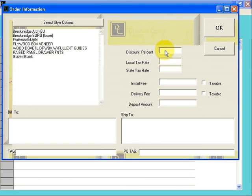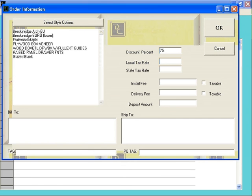On your order information screen, fill in your discount percent. To do this, if you have a .25 multiplier, you'll type in 75. If you have a .28 multiplier, you would type in 72.